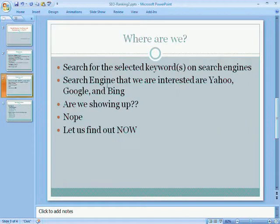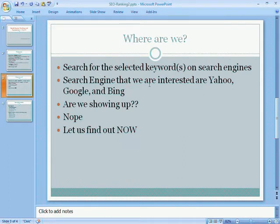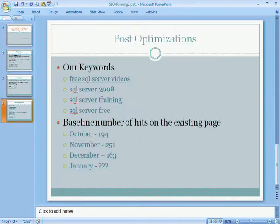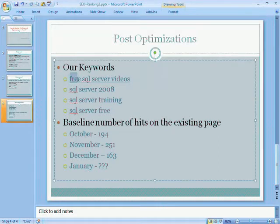This is the page we had made quite a few changes to. In fact, we had added this picture on the bottom also. Let's see where we are. As far as last time we had checked, we had used those keywords on search engines - Yahoo, Google, and Bing - and we did not show up on any one of them. We need to find out where we are with that. Here are our keywords. The main keyword, like I mentioned, is free SQL Server videos.